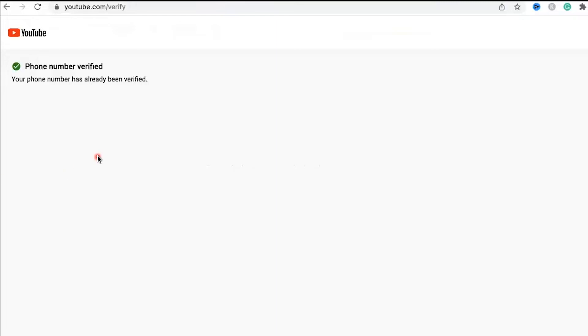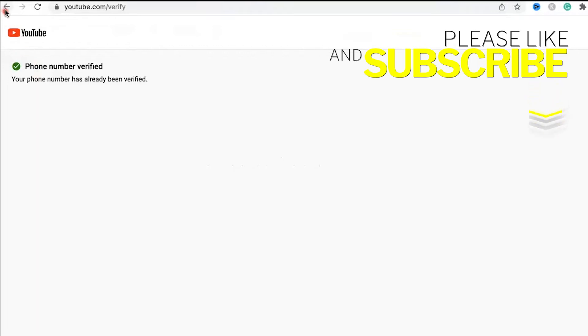And you can see right here, my phone number has already been verified. If you have not done this, it's going to take you to this screen.